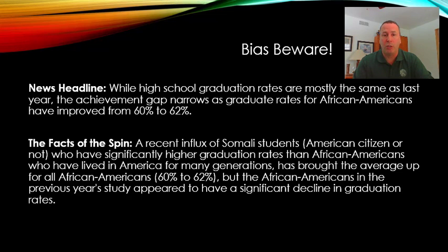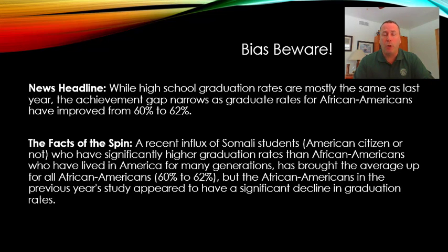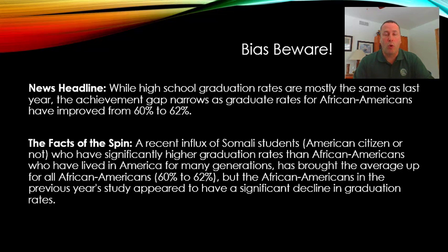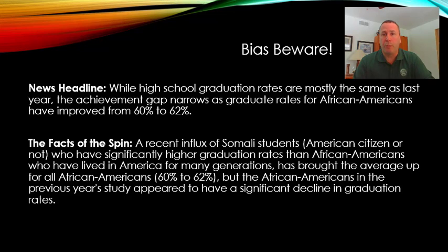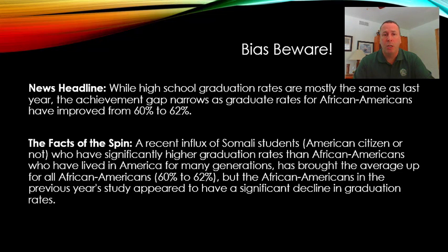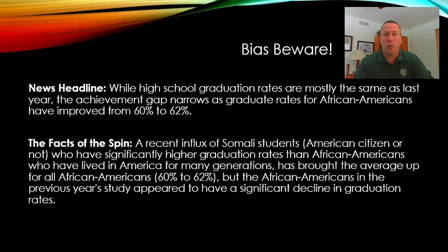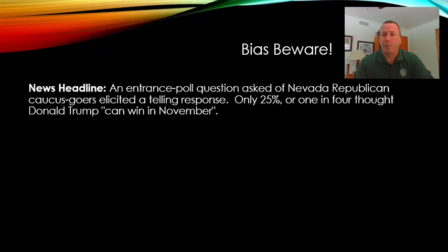The reality is that most of the African Americans in that bracket actually more than likely had a decrease in graduation rates during that time. If it were not for that significant influx of Somali students that performed significantly higher, those rates would have gone down. The impact here could be on whether it be funding or the outcry of individuals to perhaps do different things in the schools to bring up graduation rates. What was not said is critical here.